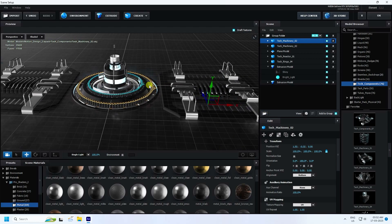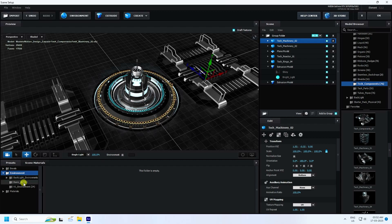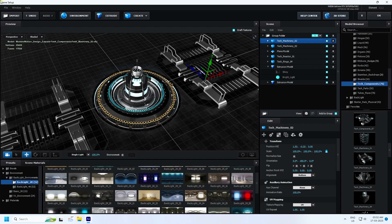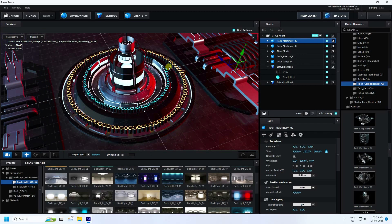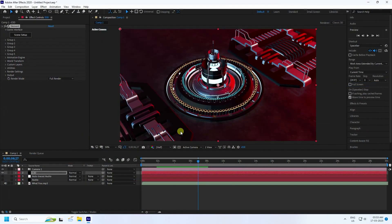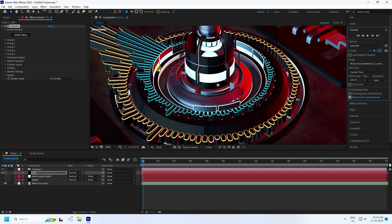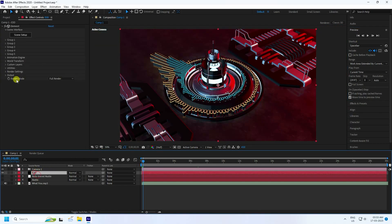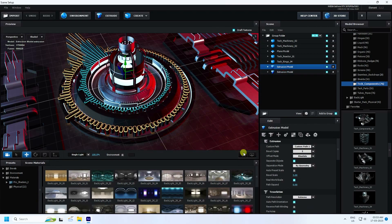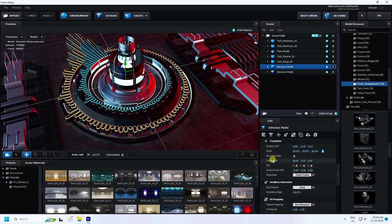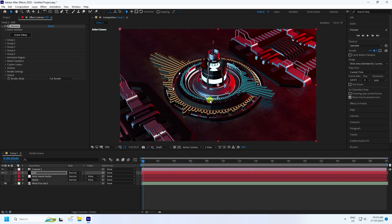Now apply HDRI lighting. Go to Environment, check it, and browse the different HDRI images — I like this one. The final composition is finished — press OK. Go back and play to see the music beat effect. Select the E3D layer, open Screen Setup, select the top music beat, and adjust its Orientation and Rotation. Press OK.